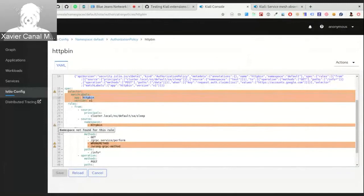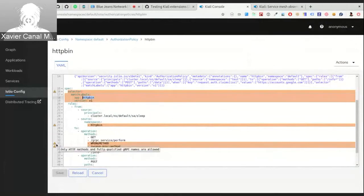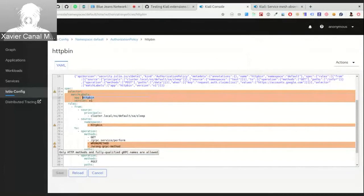Another validation covers the method field — you can use it to specify which requests the policy applies to, for example only GET requests or a specific gRPC package name. We compile and validate these methods: if it's not a valid HTTP method or a fully qualified gRPC name, we show a warning. This eases the job for security personnel managing the service mesh, preventing typos or conflicts left behind after deleting objects.